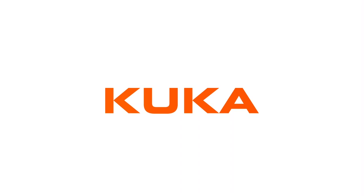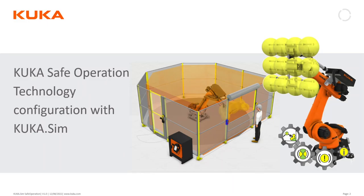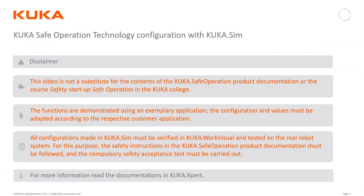Welcome back everyone to the last video about the safe operation configuration in KUKA.Sim. Again, a short disclaimer: make sure to read the product documentation and to verify your results on WorkVisual and then test them on the real robot before doing the safety acceptance test.